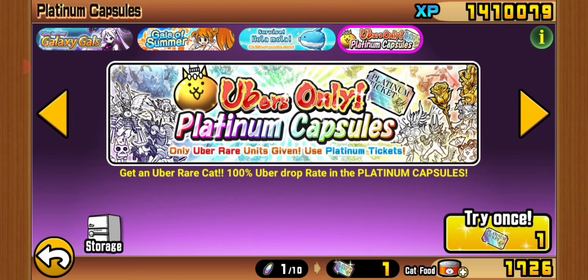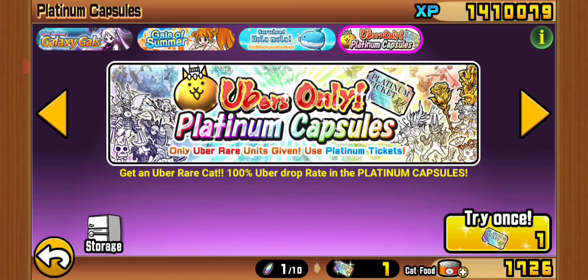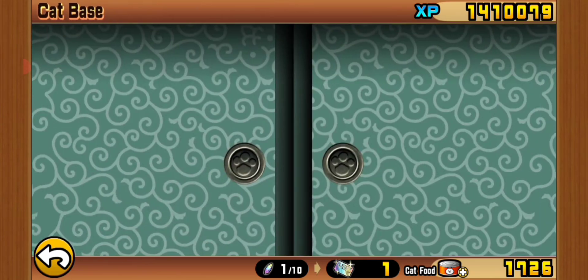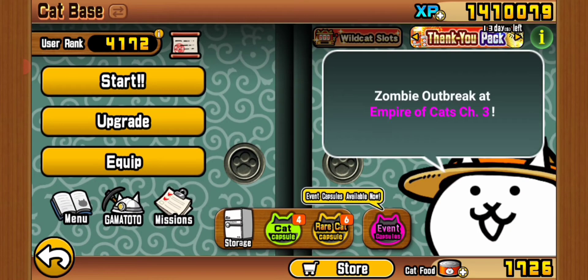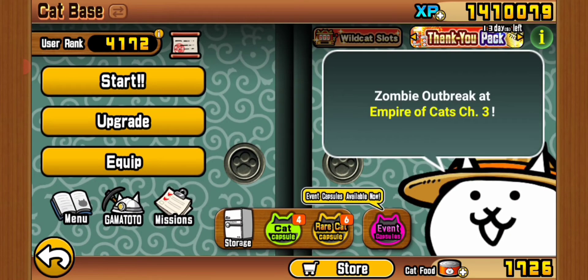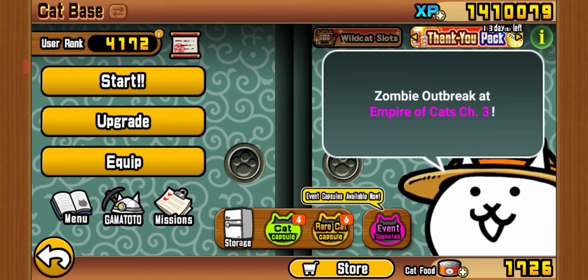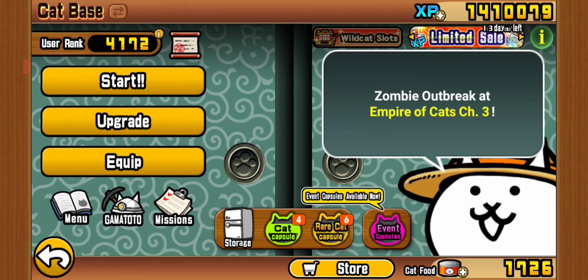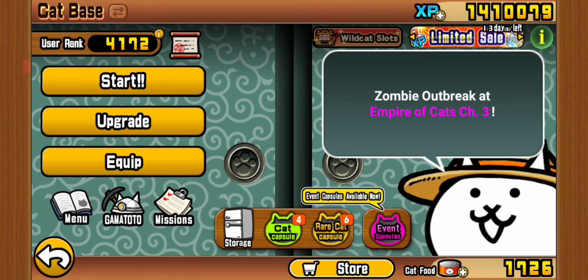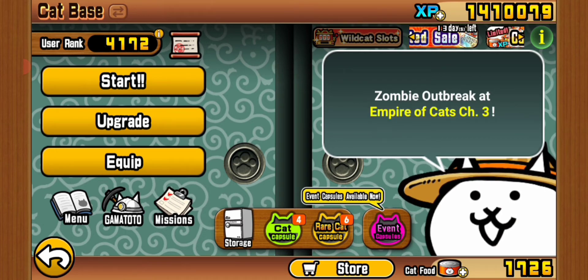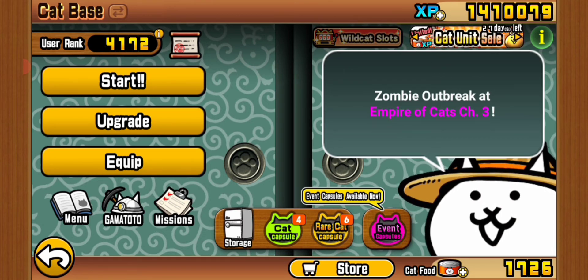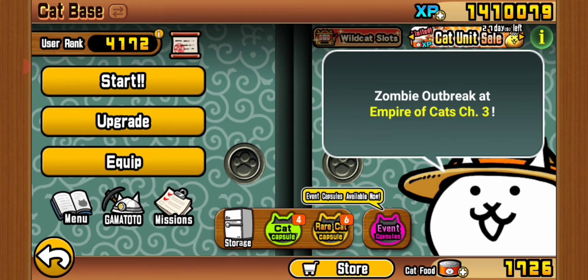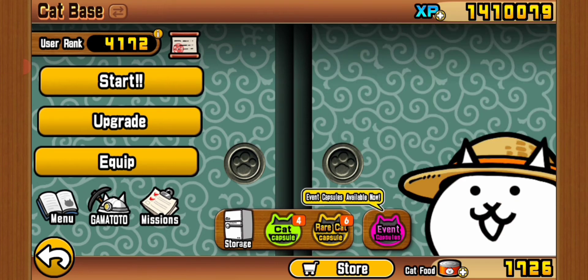Welcome back to Battle Cats. It's the seven year anniversary event. I logged in and got the Wild Cat slot at the top, which gave me 800 cat food.